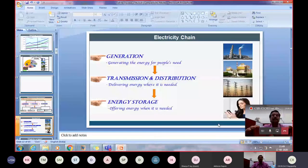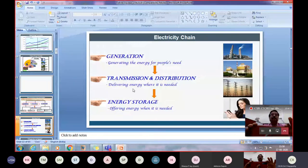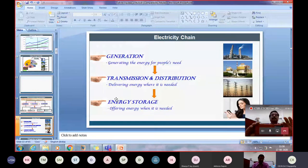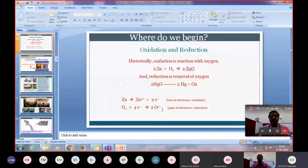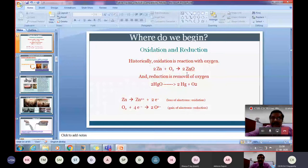Electricity follows a kind of chain. We need to produce electricity, transmit it from one place to another, and then store it. That's where storage is important. We begin with oxidation and reduction. Historically, oxidation is the reaction with oxygen — wherever oxygen is added, that is oxidation. Removal of oxygen is reduction. These are called redox reactions.